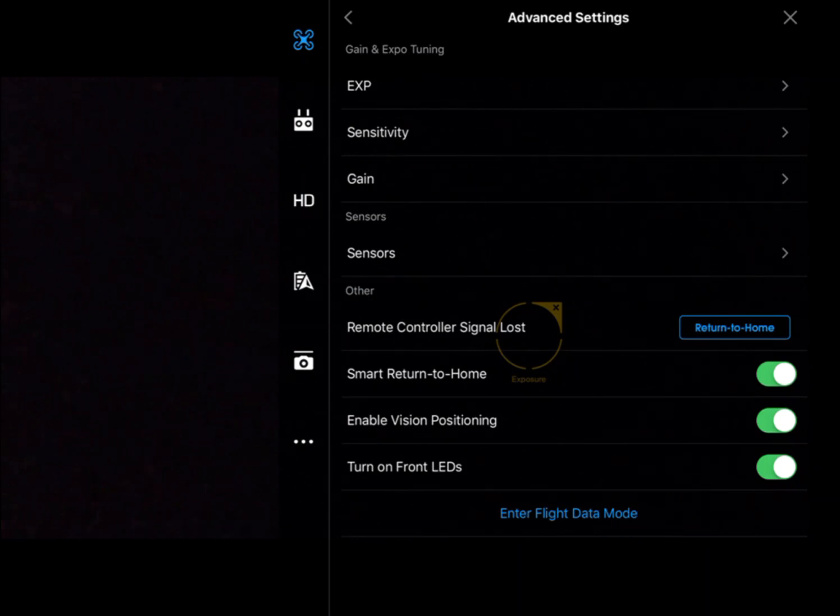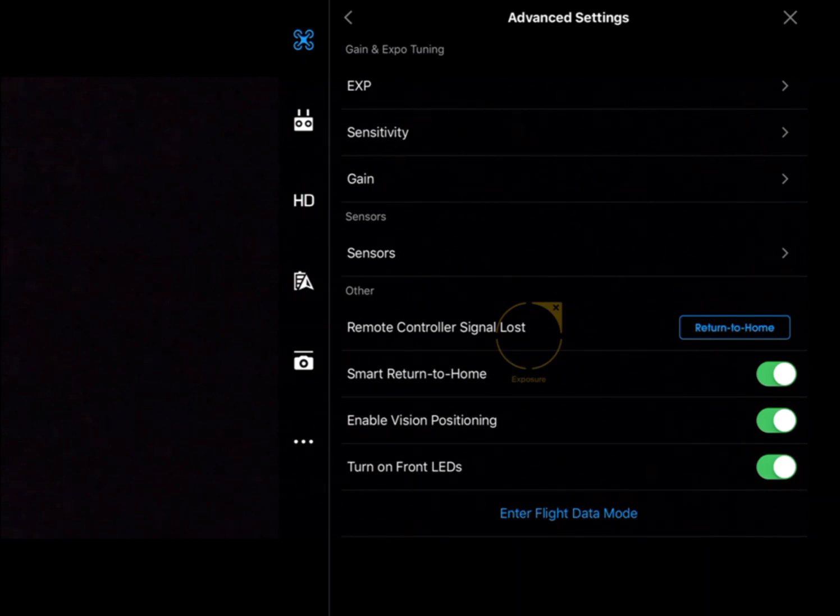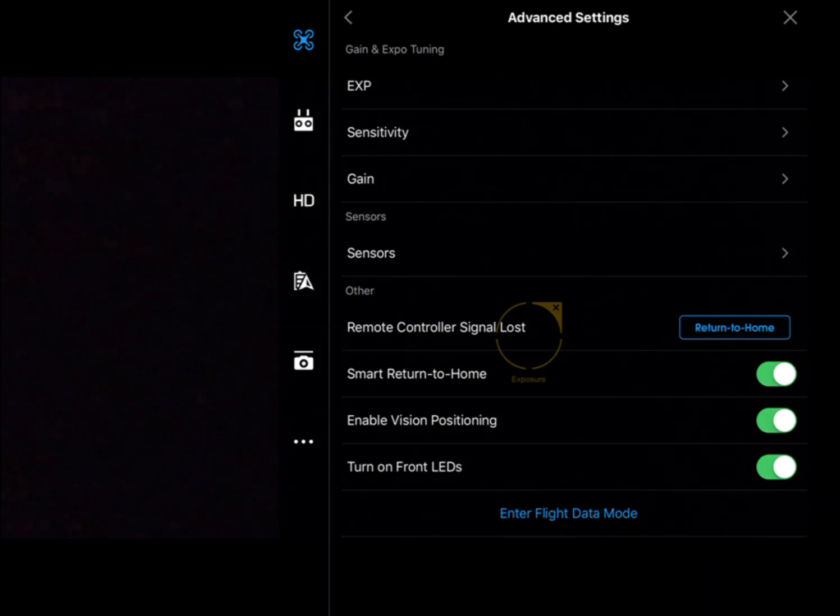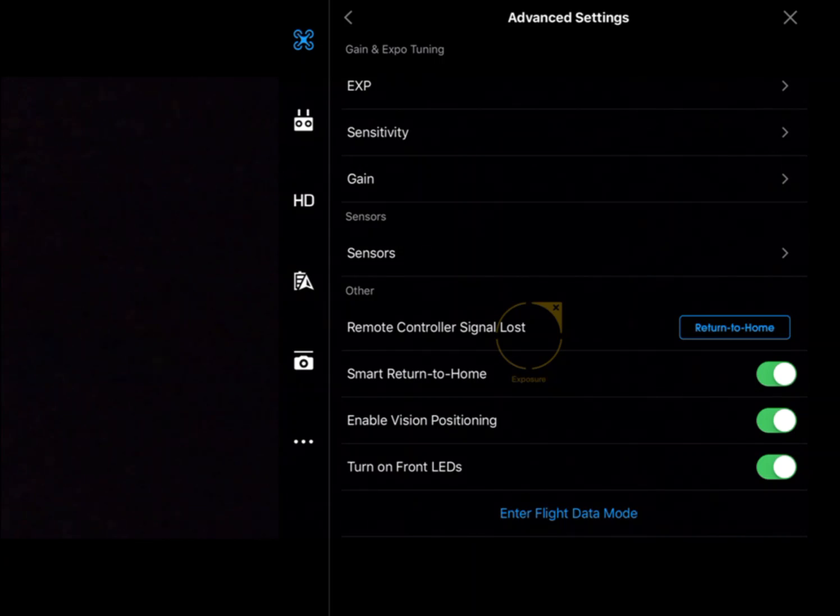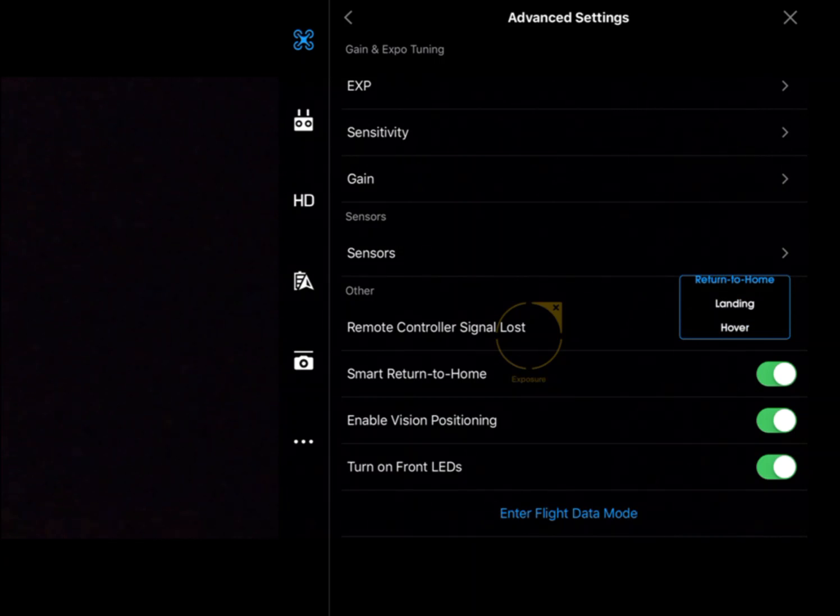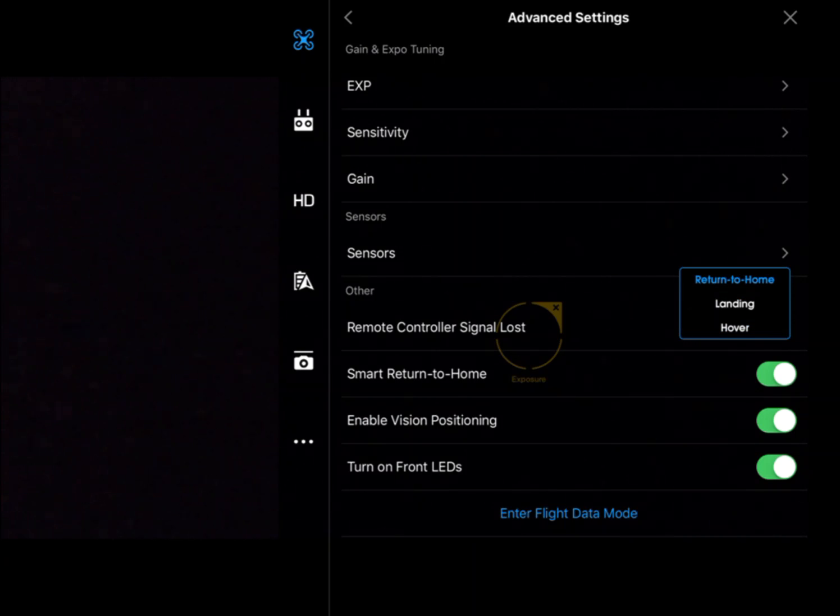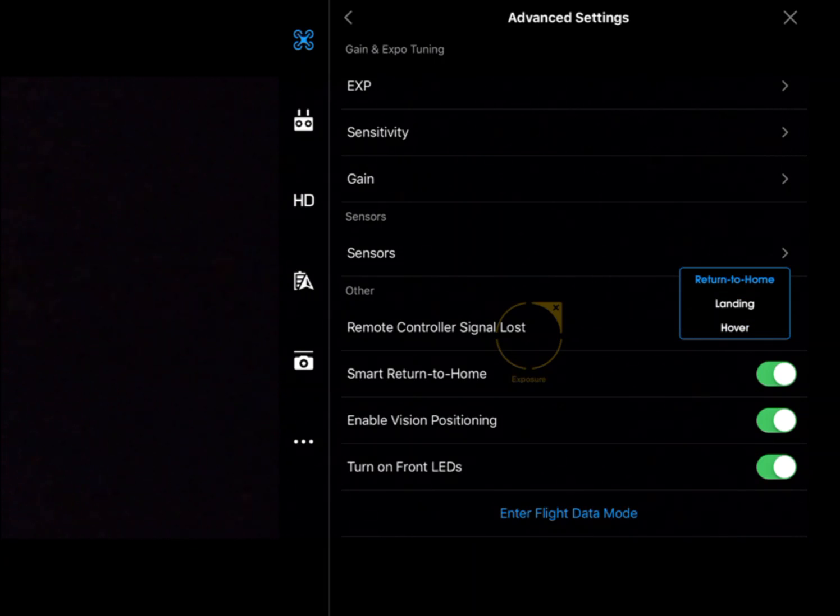Other stuff down here is remote controller signal loss—what you want the aircraft to do in the event of link loss. We've got three options here: hover, but we might be behind a building or a tree which is causing the link loss, so hover might not be the best option for us.